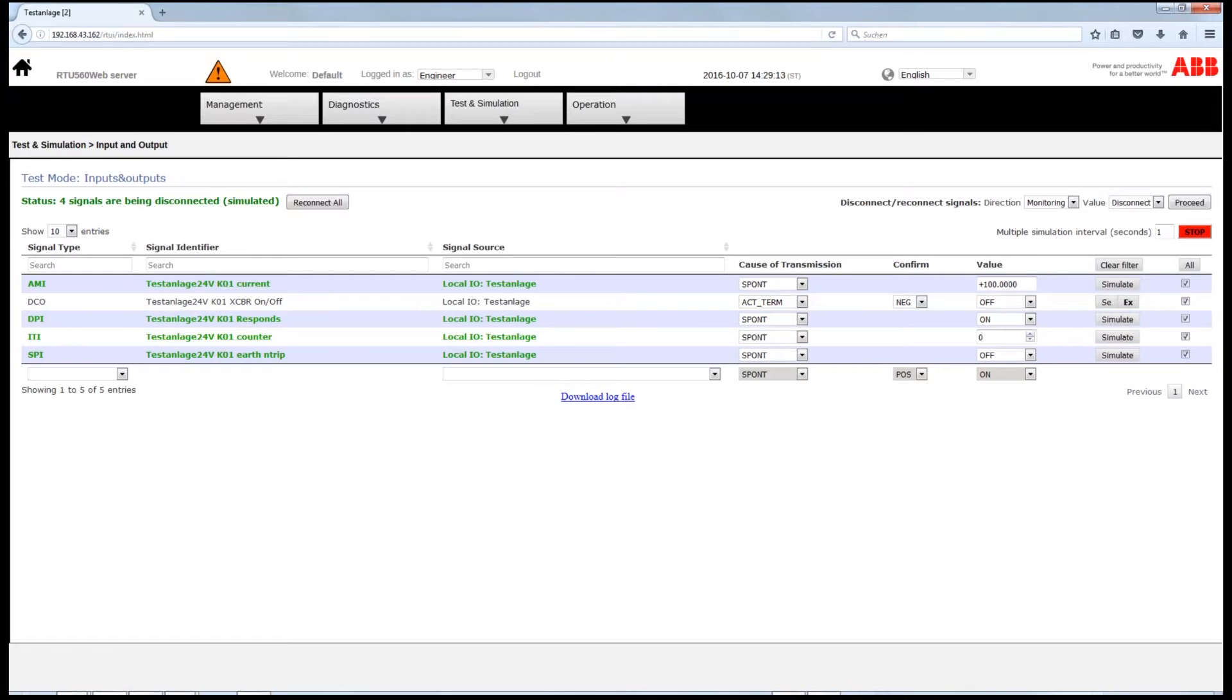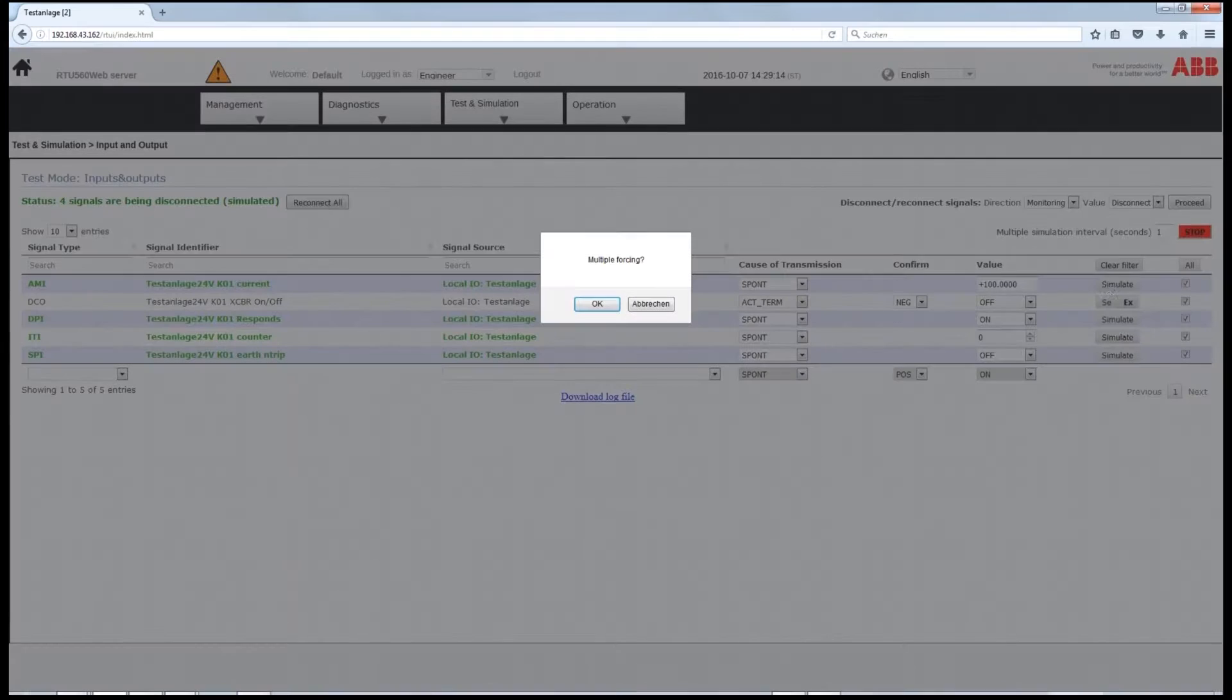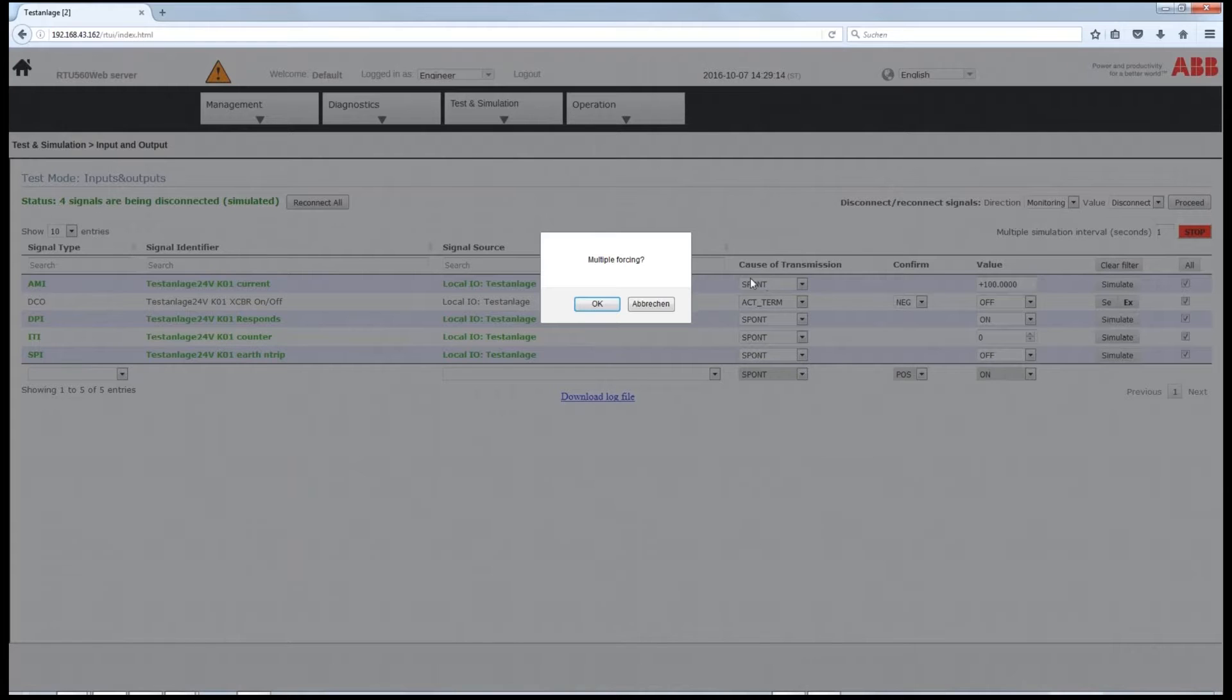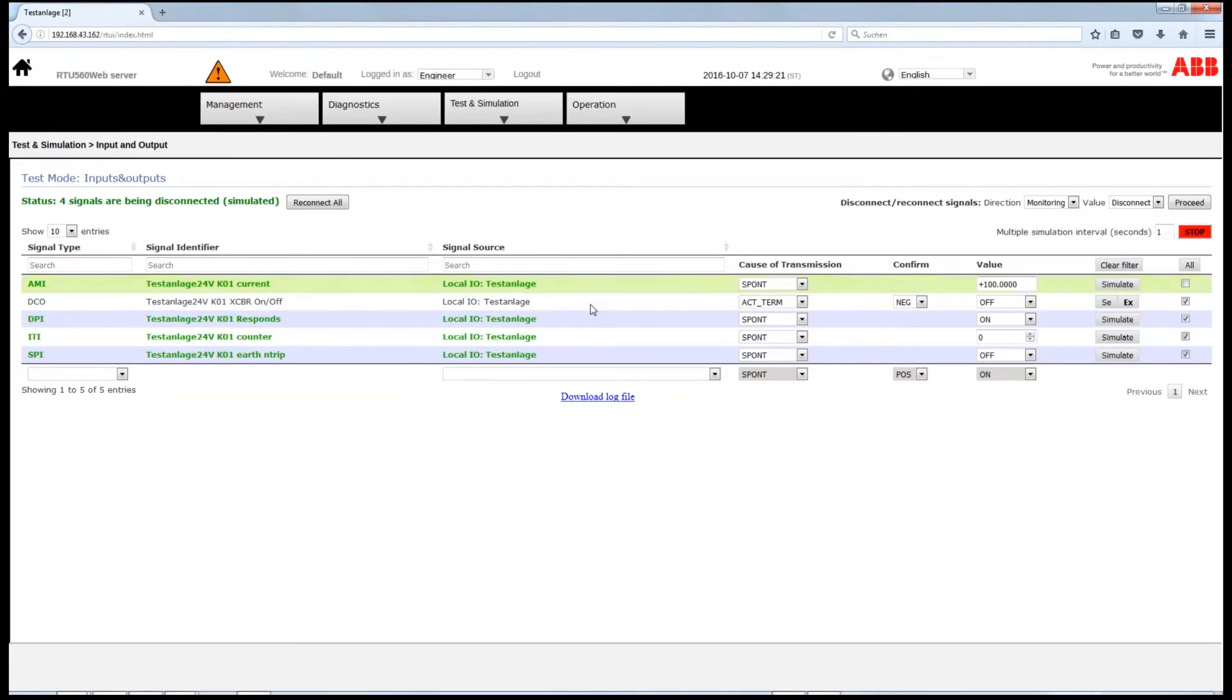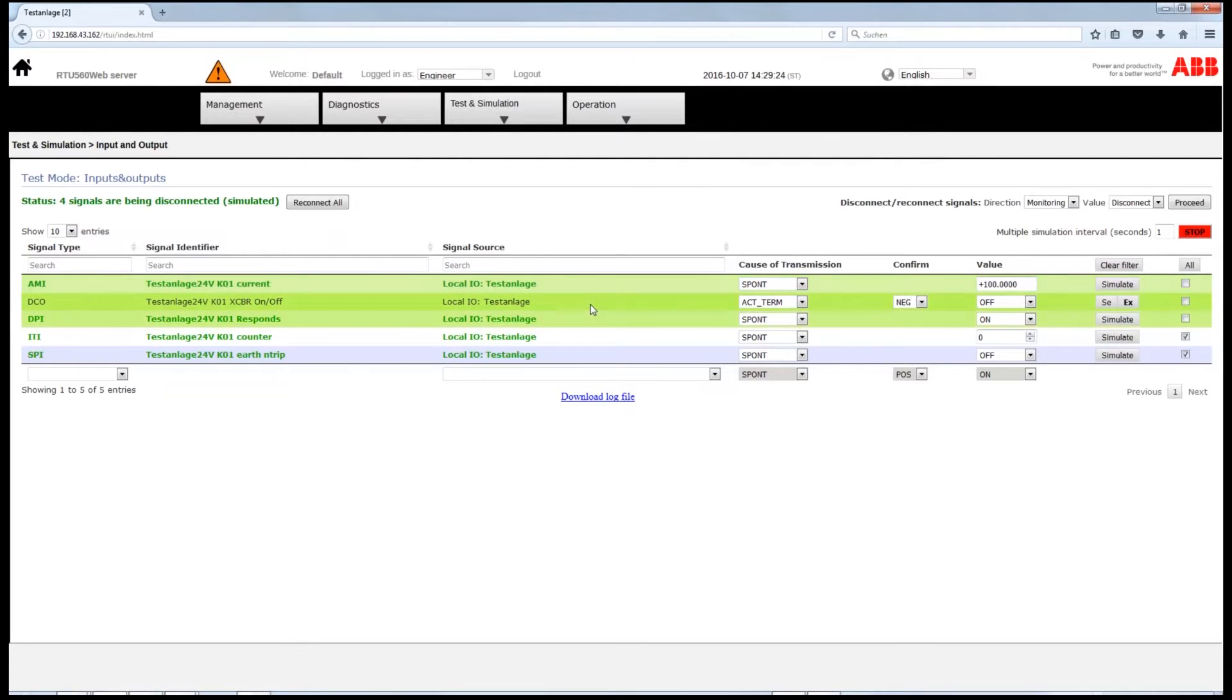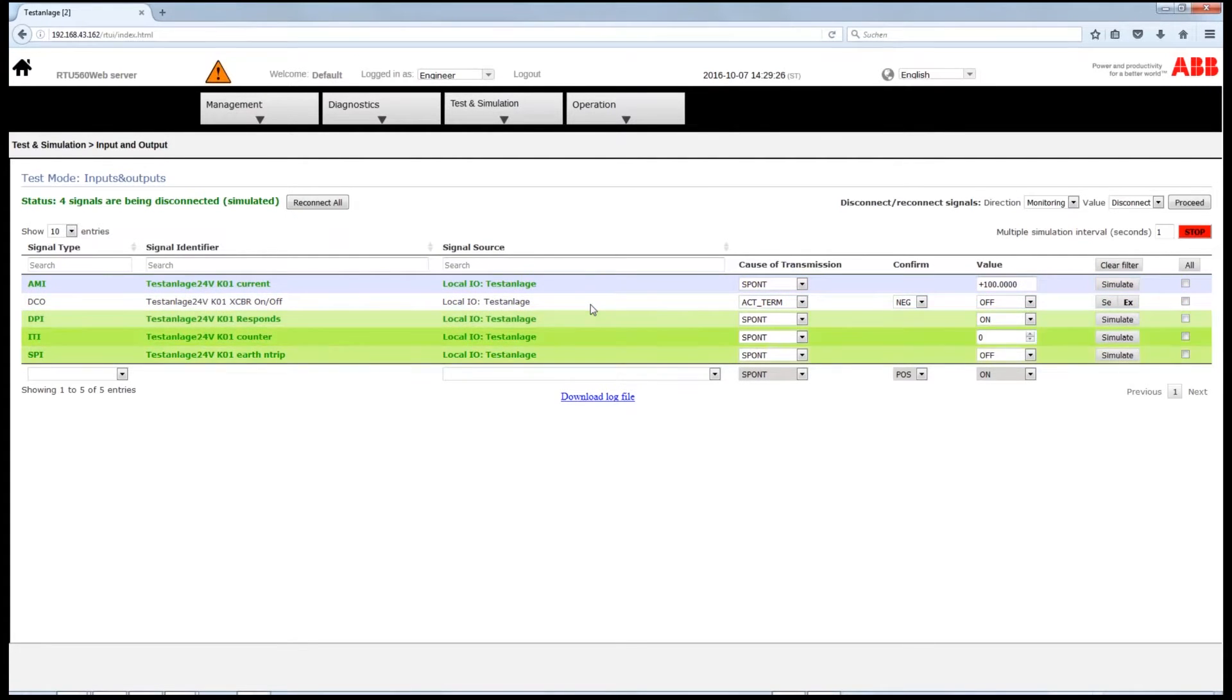Click on any of the simulation buttons, and you will be enabled to test all the signals together if All is selected. Click OK for multiple forcing. Simulation is finalized.